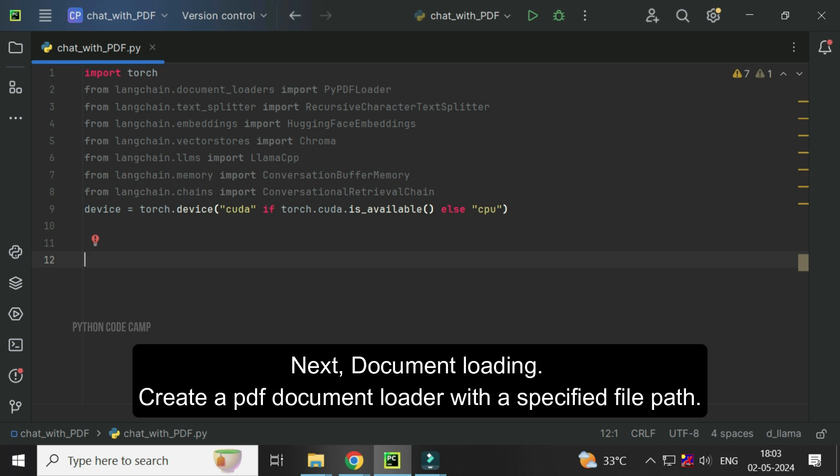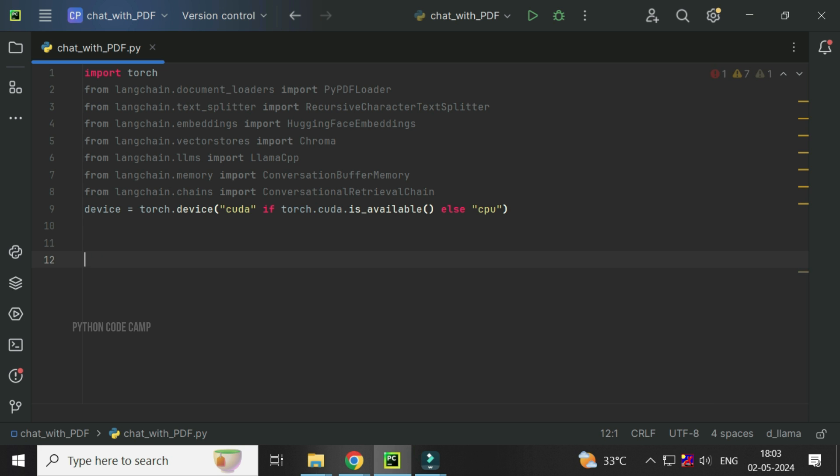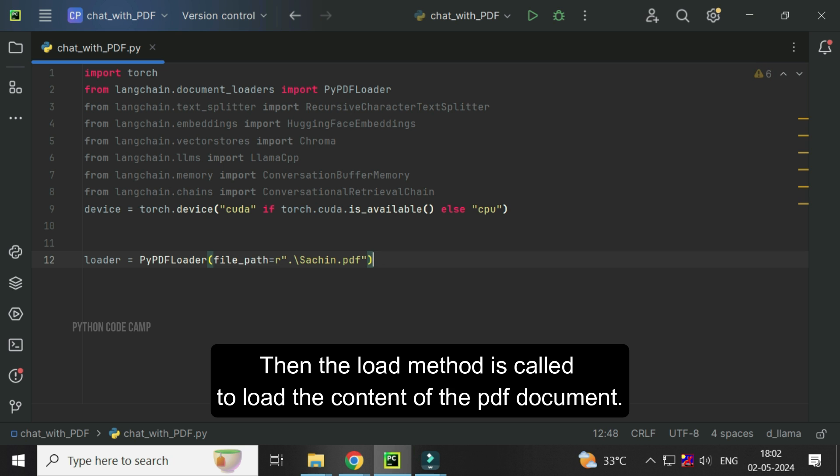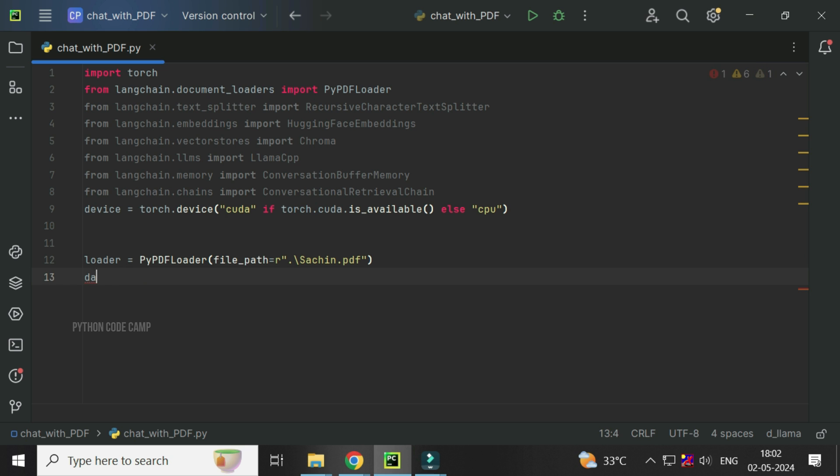Next, document loading. Create a PDF document loader with a specified file path. Loader equals PyPDF loader, file path equals PDF path. Then the load method is called to load the content of the PDF document. Data equals loader.load.